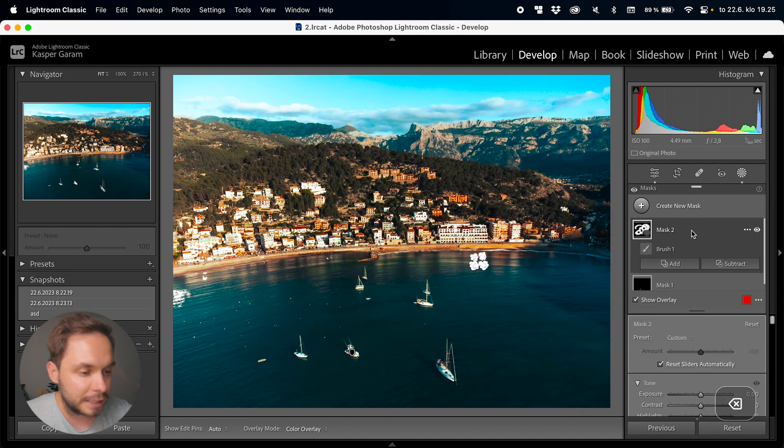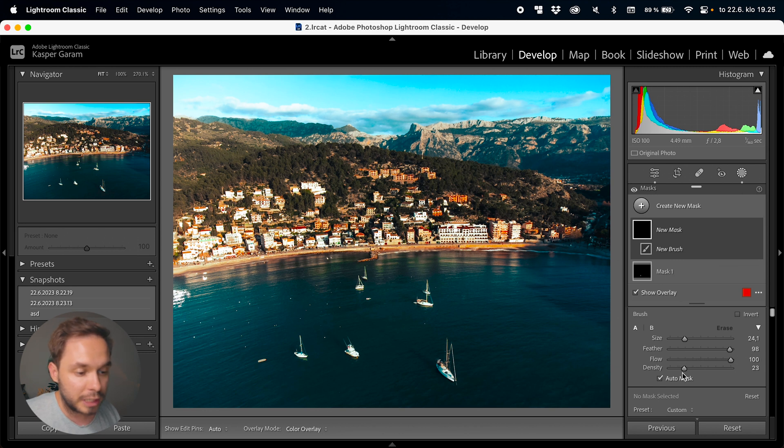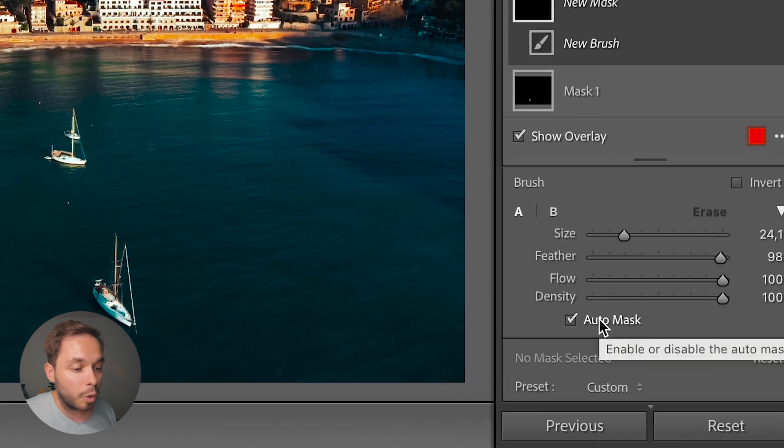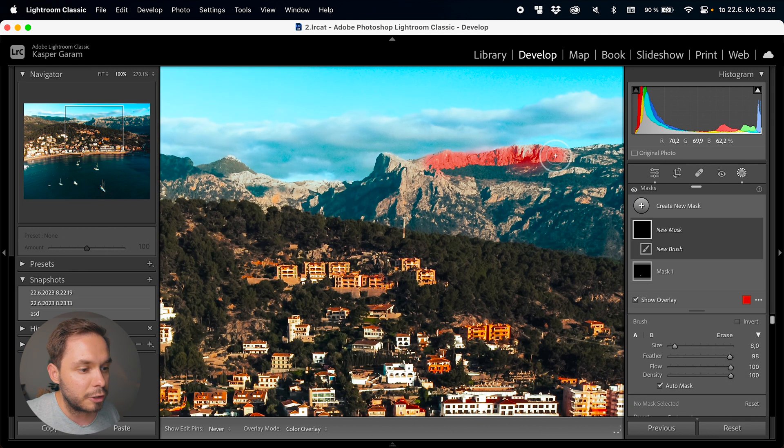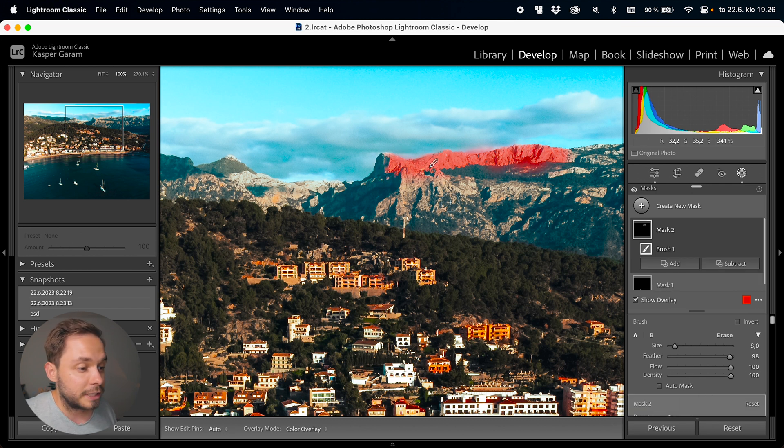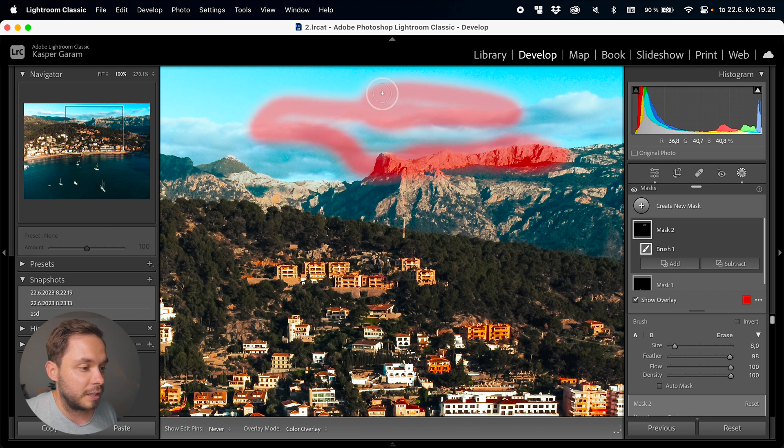Down here we have an auto mask selection. What this does is make Lightroom search for edges on the areas you paint on, so you won't go out of bounds of the object you're painting. For example, with auto mask selected and painting on the mountains, it won't go on the sky at all. If you deselect auto mask, Lightroom will just paint on anything according to the brush you have selected. With the brush tool you can select even the most complex objects if the automatic tools won't do a good enough job, and you can always manually paint every pixel if needed.